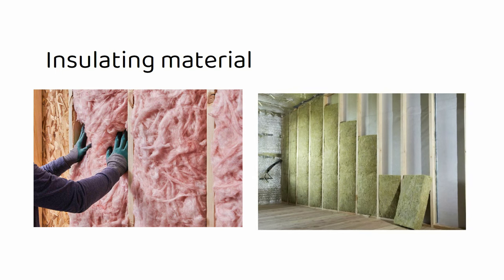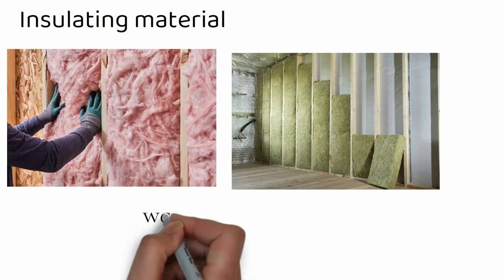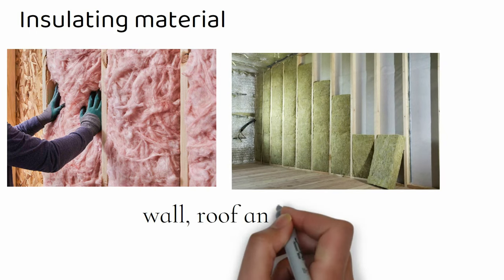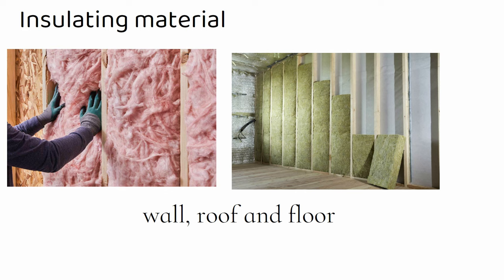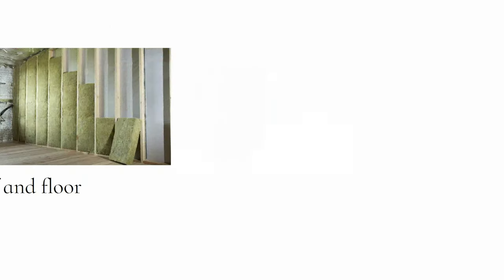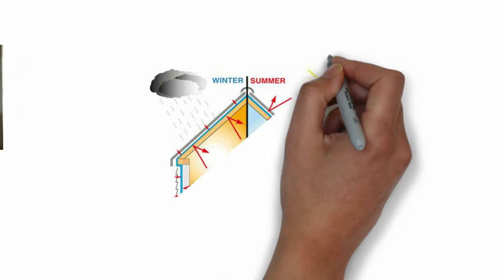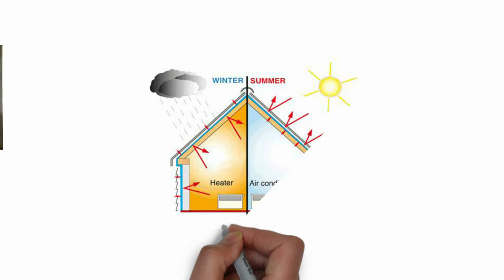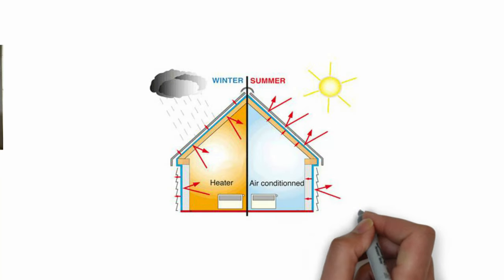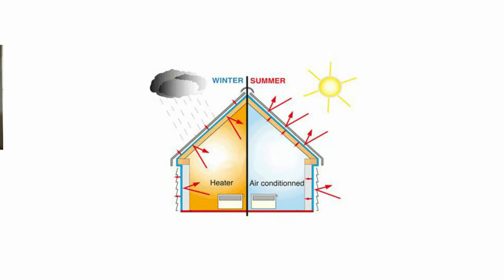Insulating materials, such as fiberglass, cellulose, or foam, are installed in walls, roofs, and floors to create a thermal barrier. This insulation prevents the transfer of heat from the warmer interior to the cooler exterior during winter, and vice versa during summer, helping to stabilize indoor temperatures.